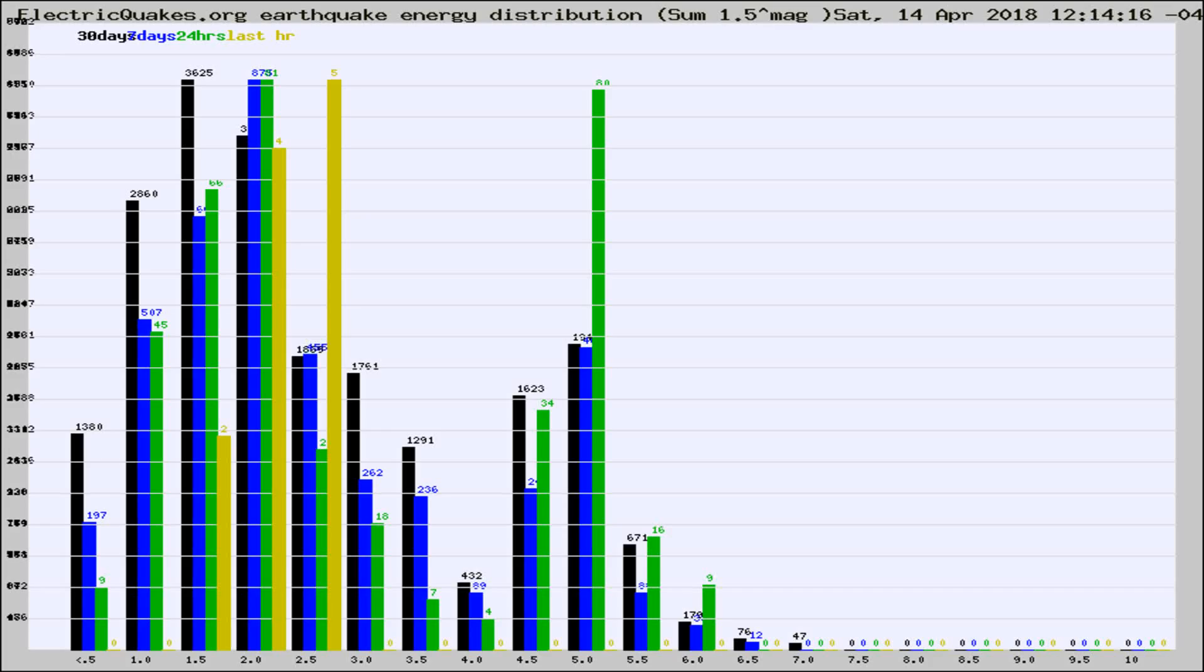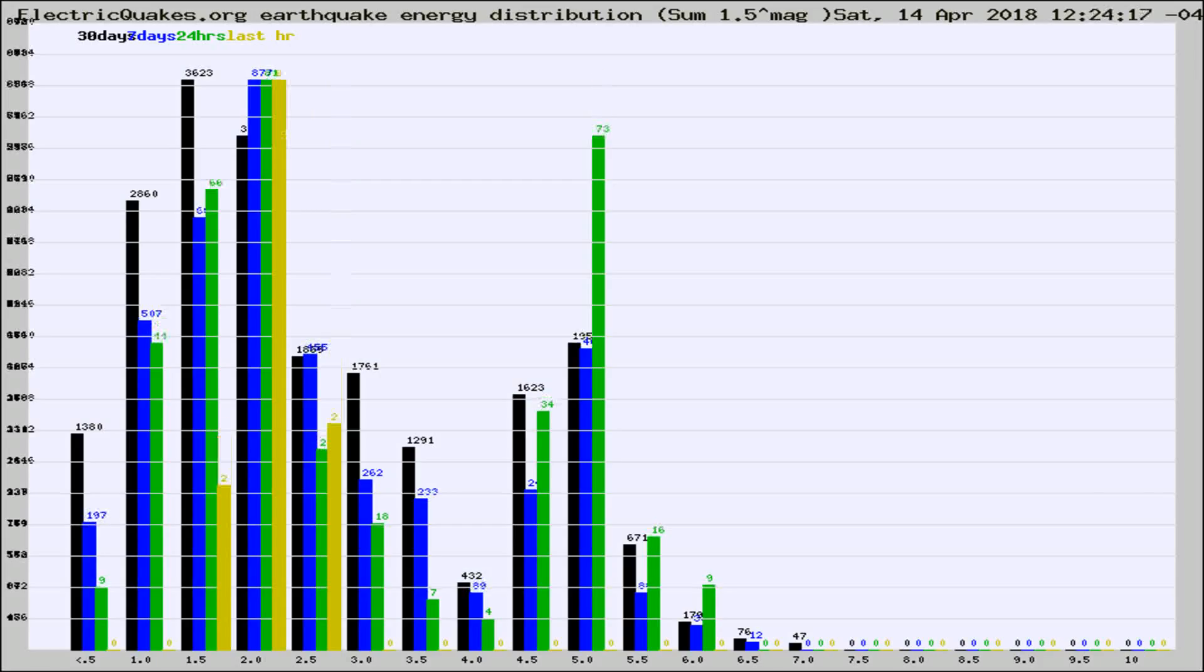Now you're looking at earthquake energy distribution by magnitude. This is worldwide, and you're seeing them changing as they did every 10 minutes within the last hour.